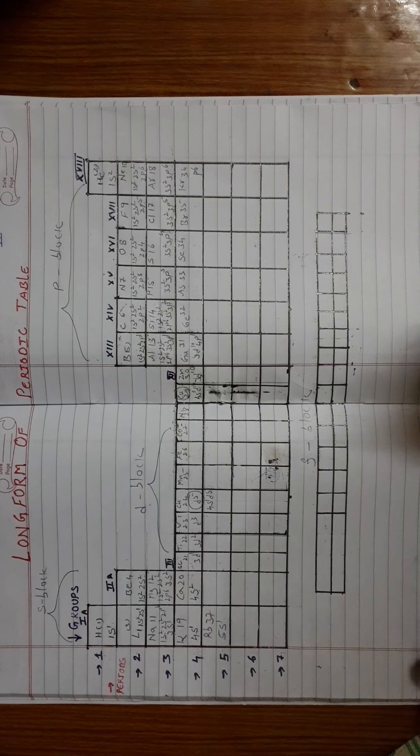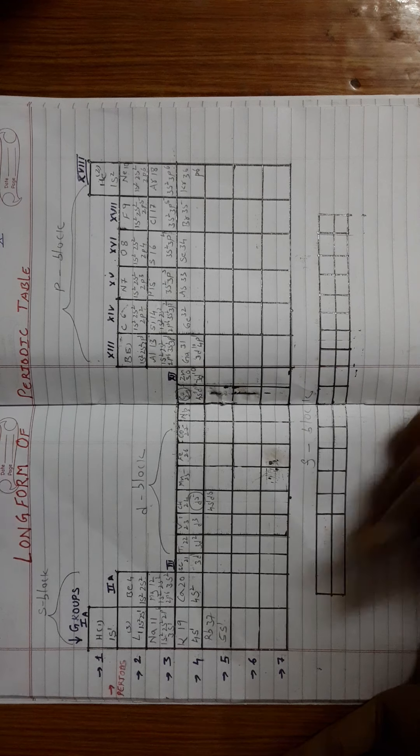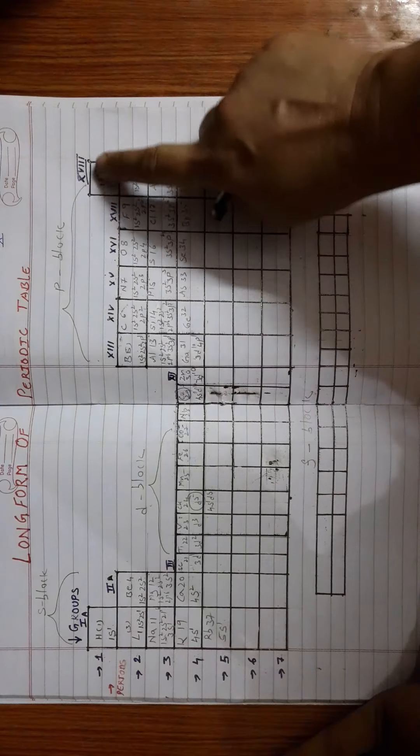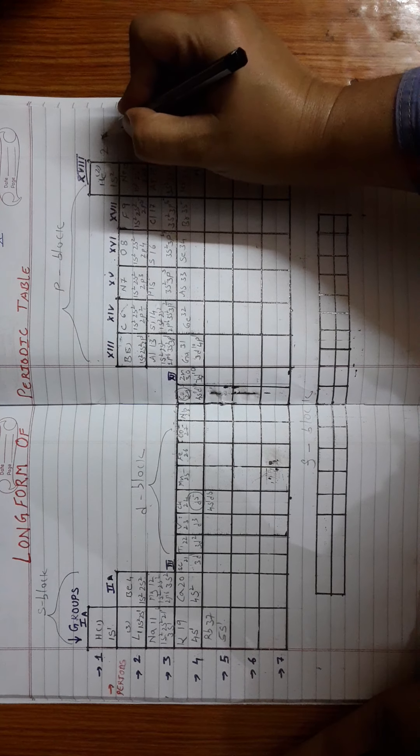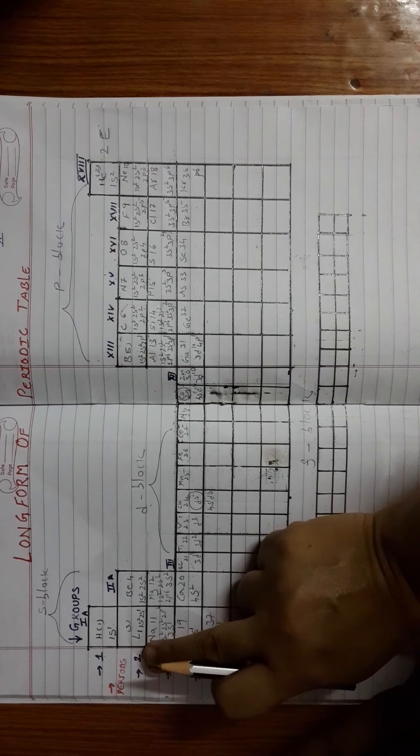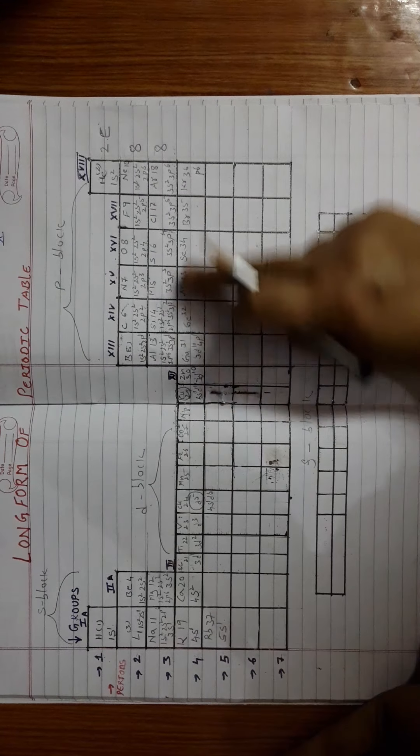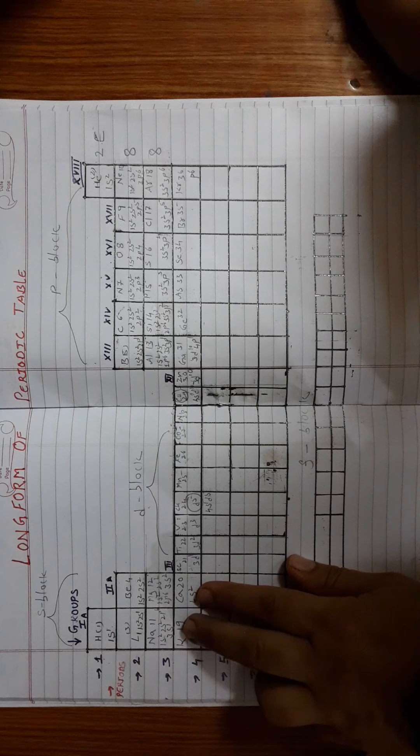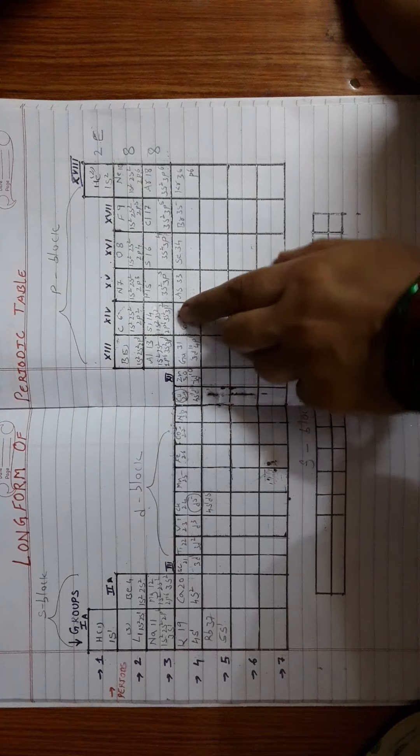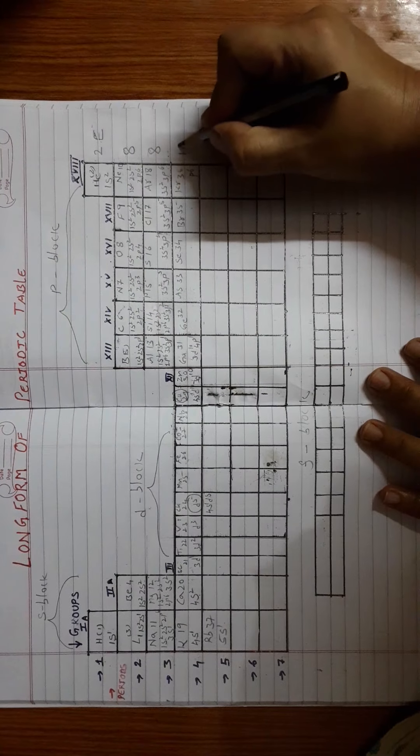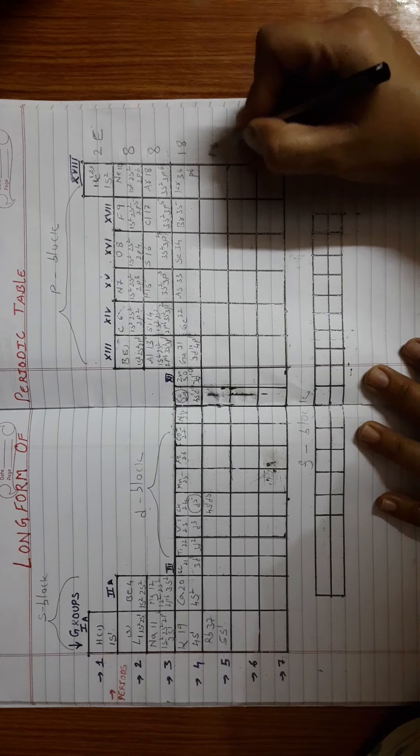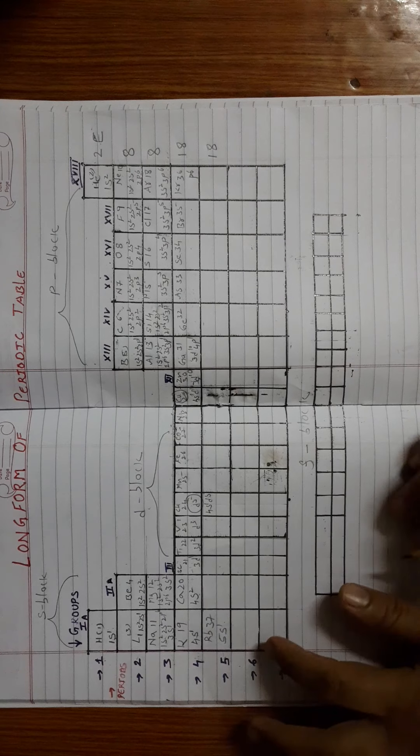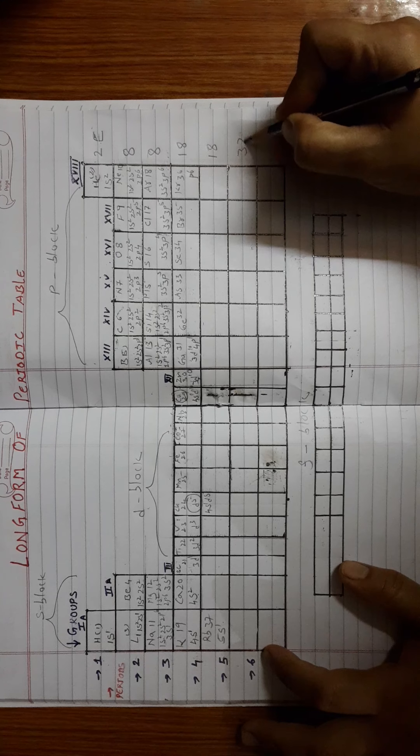Let us see how many elements are accommodated in each of the period. The first period has two elements. The second period has 8, third period also has 8. Fourth period has how many? S has 2, D has 10, so 10 plus 2 is 12, and P will be having 6, total altogether 18. Then fifth period will have again 18. Coming to sixth period, you will see a total of 32 elements.